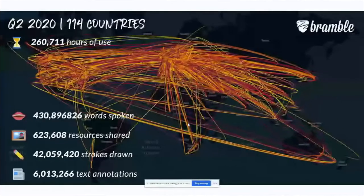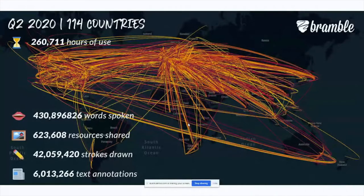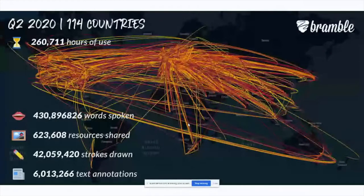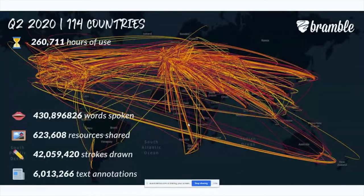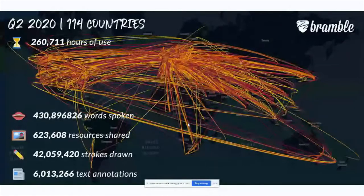We typically start with this globalized map of where sessions have taken place. This is for the last three months, pretty much since lockdown — all of the tutoring sessions done on Bramble. The server picks up when a tutor and a student have a session. You can see the distribution is very globalized. One huge benefit of going online is that you can tutor students from Southeast Asia in the morning, European students in the afternoon, and US students in late sessions. We've done over a quarter of a million hours in the last quarter on Bramble.